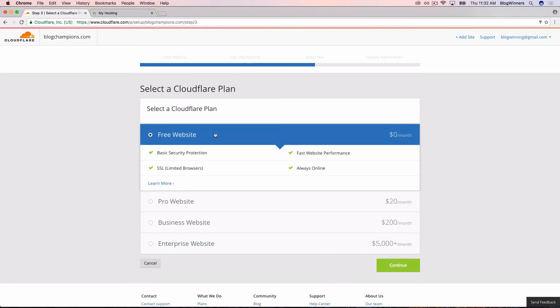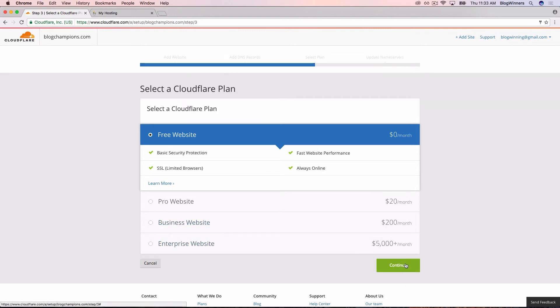Actually, mypayitforward.com is currently hosted on a free Cloudflare plan, even though I get one and a half million people a month. Cloudflare is an amazing company. They didn't pay me to say that. There are no kickbacks for me recommending them. They're just amazing. So we've selected $0 a month. Continue.